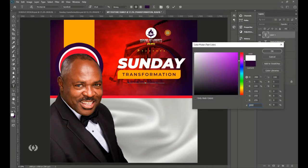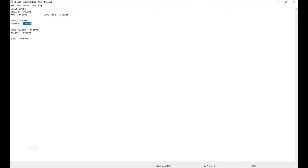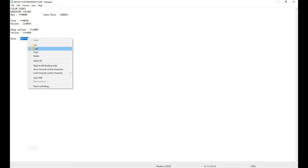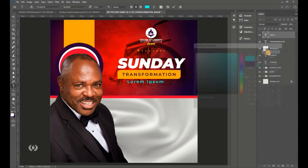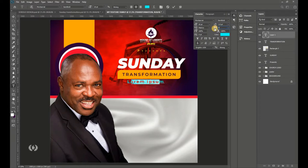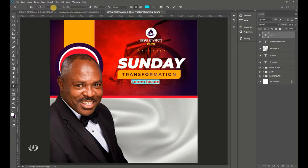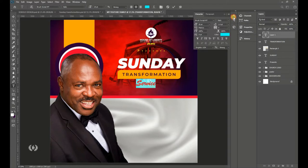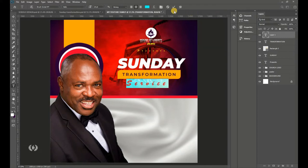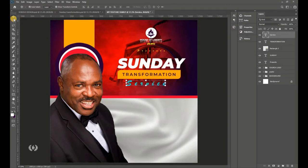Take the Type tool again and give it white. Go to your details and copy the blue color code, then paste it in Photoshop. Reset tracking to zero and switch to the Brush Script font — the link for all fonts used is in the description. Type 'Service' and increase the tracking to about 400.